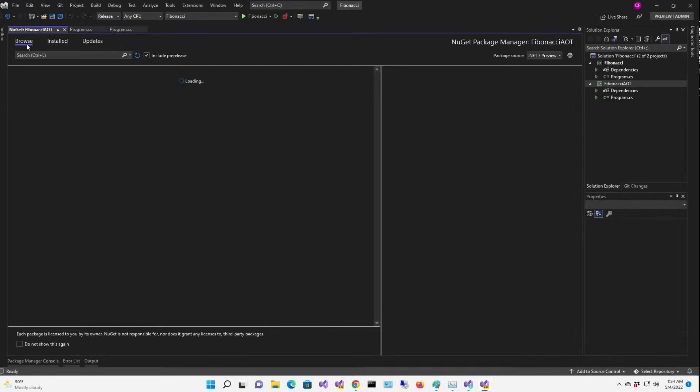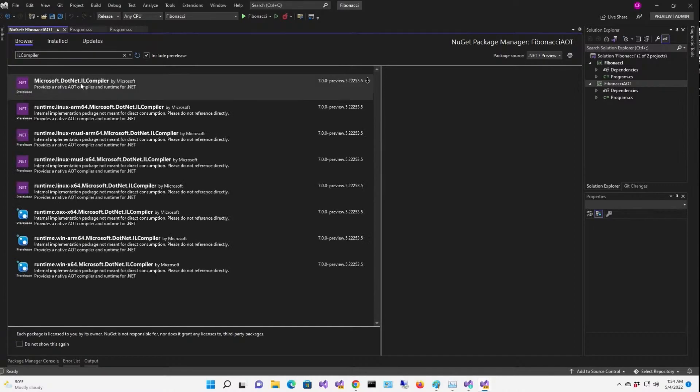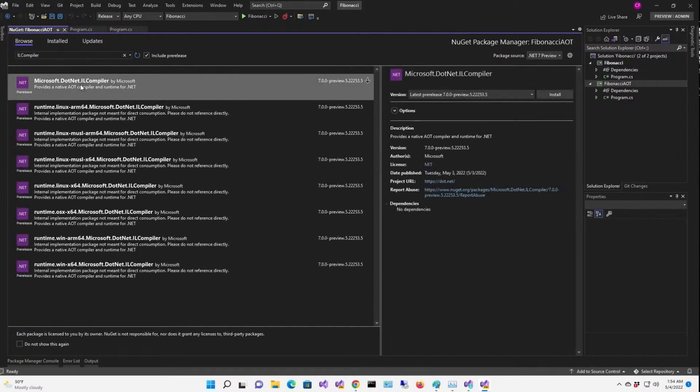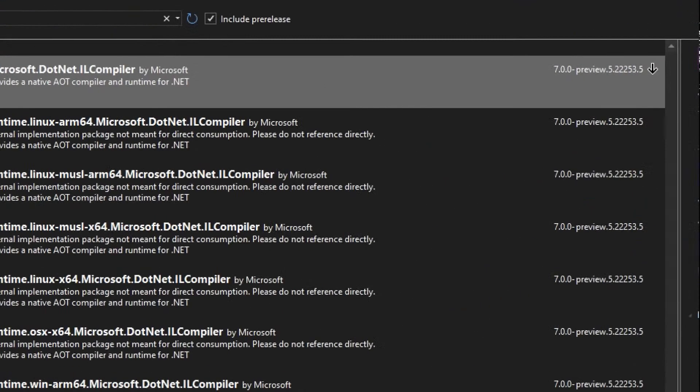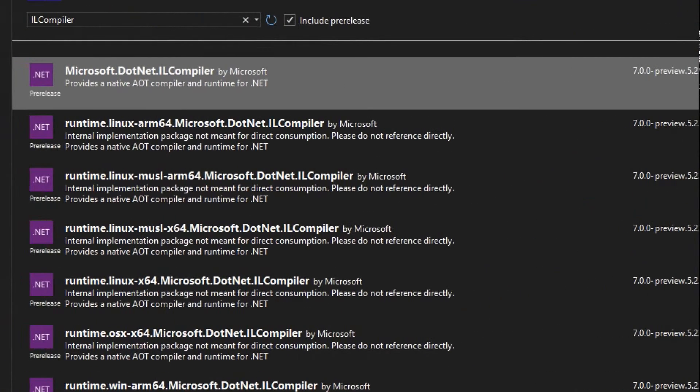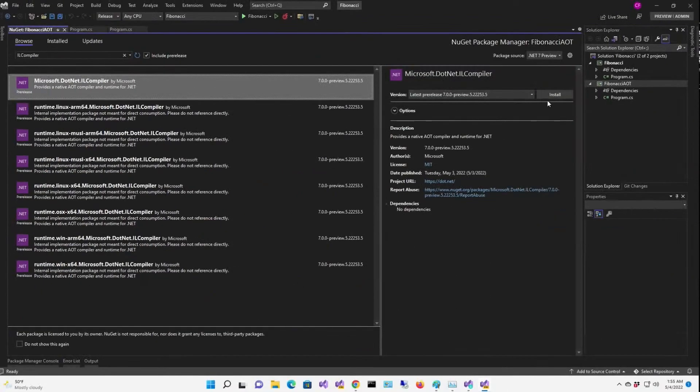I'm going to go to browse, and we're going to search for IL compiler. There it is, Microsoft .NET IL compiler. Provides a native AOT compiler and runtime for .NET.